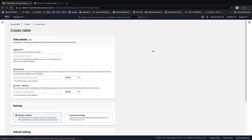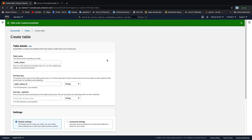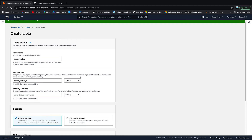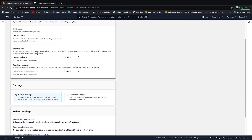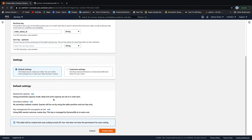Another table to create is called 'order_status'. This is just setup work so that for the next three lessons we have everything we need. The partition key is 'order_status_id' — all lowercase. It's a string. Leave it at default read/write capacity of five units each and create table.